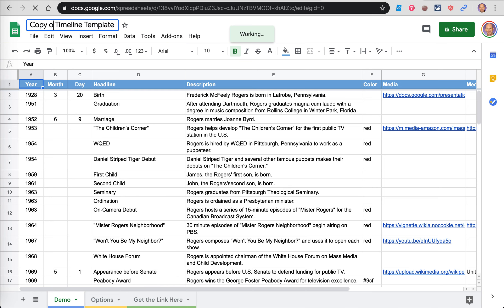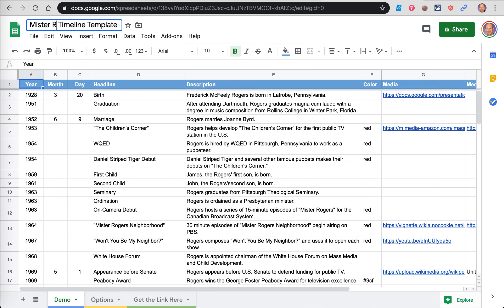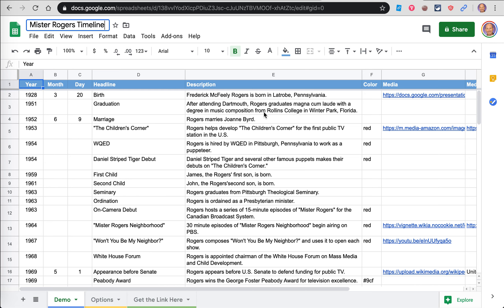I'm going to want to change the name because you'll probably need to go back and find it later. You may work on this over a few days. You may not do it all at once. So I'm just going to call it Mr. Rogers Timeline.